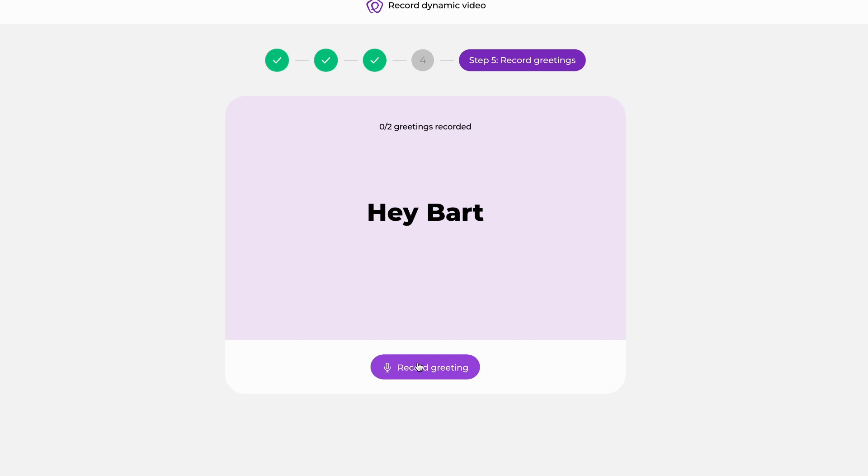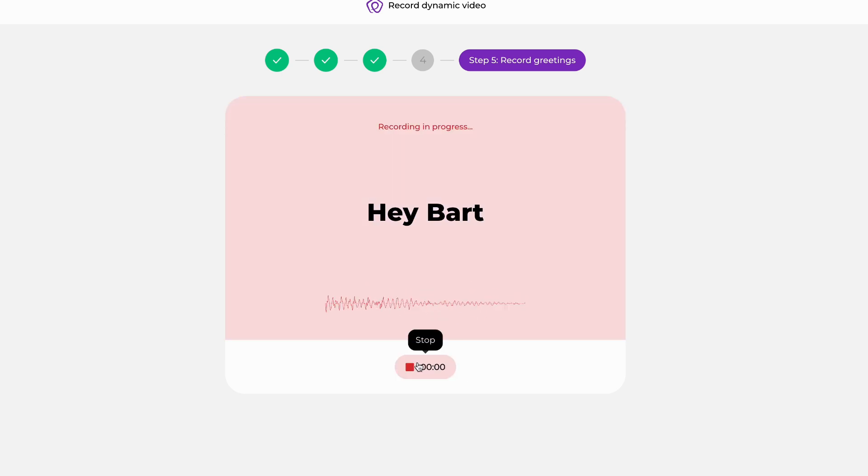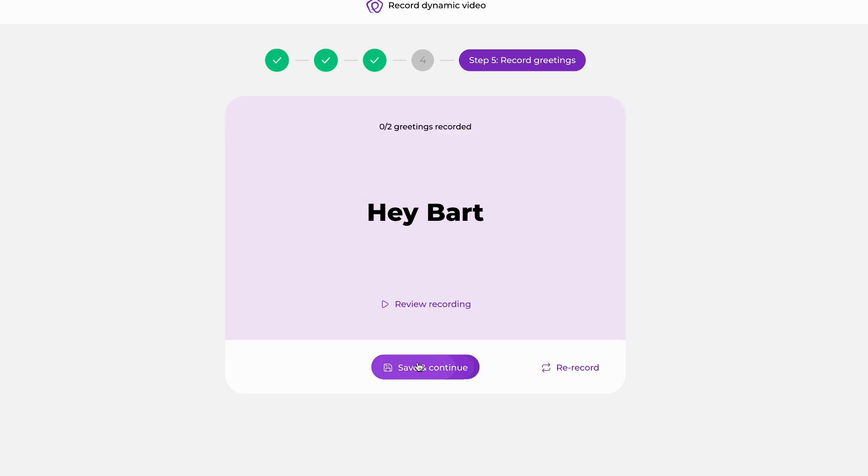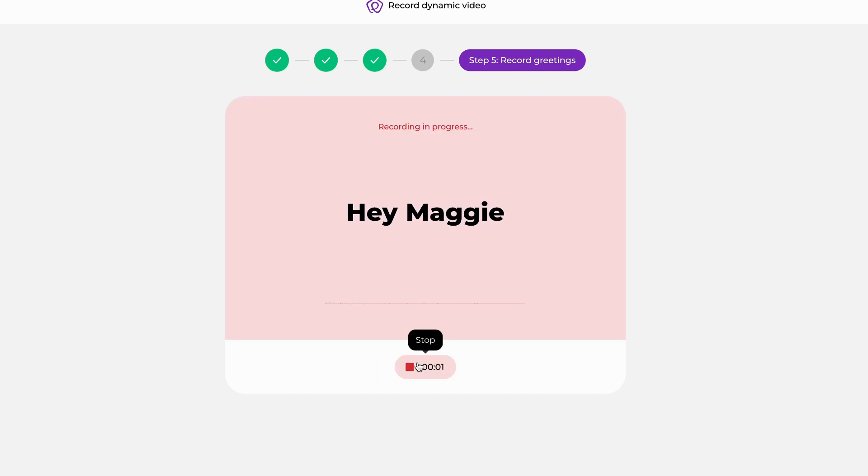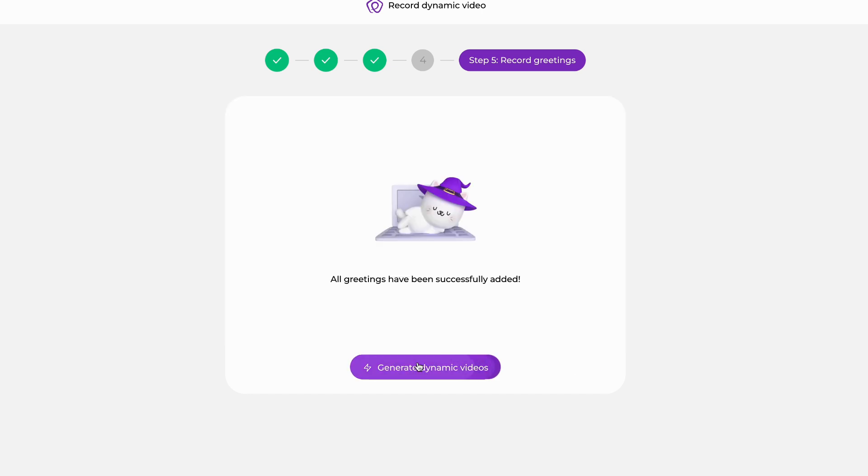At this point, the only difference in recording from when you were recording earlier is that there is no 3-2-1 countdown. So we're going to click record greeting and immediately say Hey Bart in a conversational tone, and then click stop. Hey Bart. And then save and continue. Hey Maggie. And now we're ready to go.